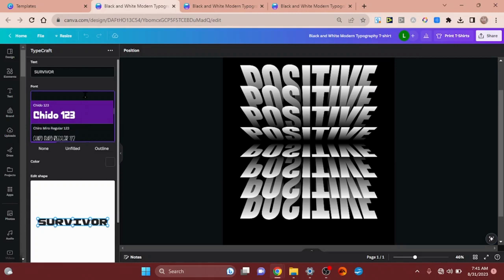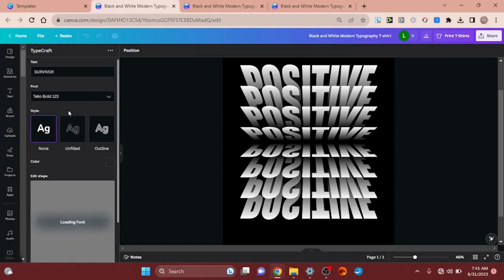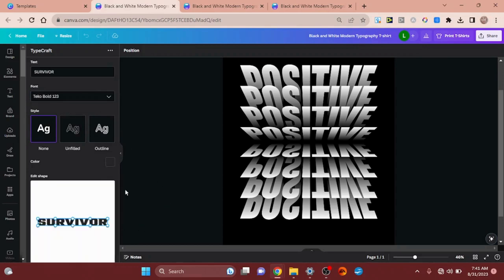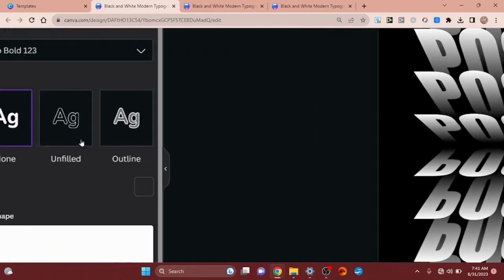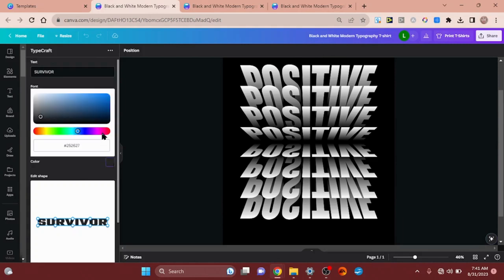This one looks just like Anton to me, and I found something that's kind of close — it's called Teko, T-E-K-O, Teko Bold. We're going to leave the style at normal, but you can do outline or hollow — unfilled, same thing as hollow. There we have 'SURVIVOR' and I'm going to change the color to pink since we're focusing on breast cancer awareness.